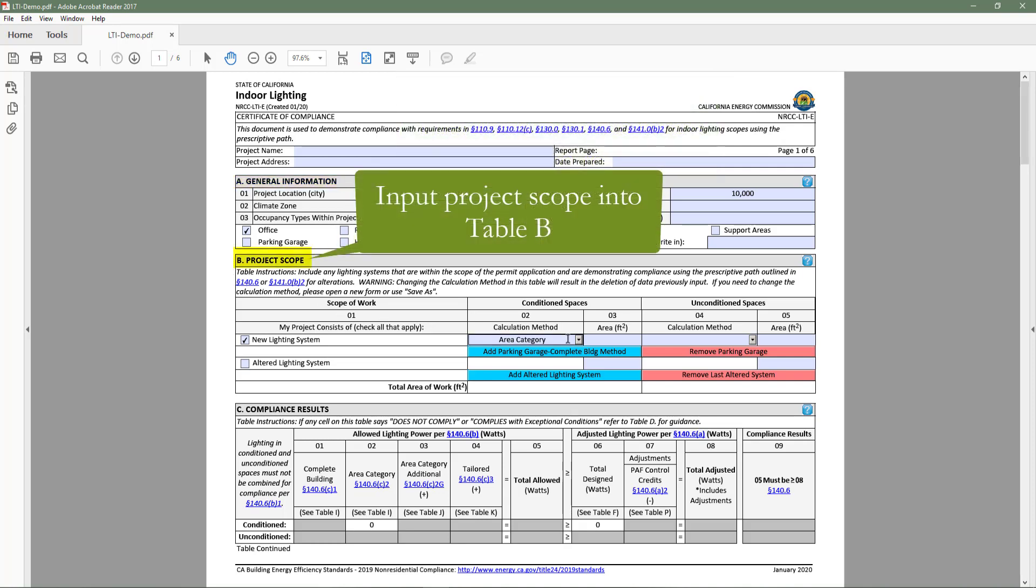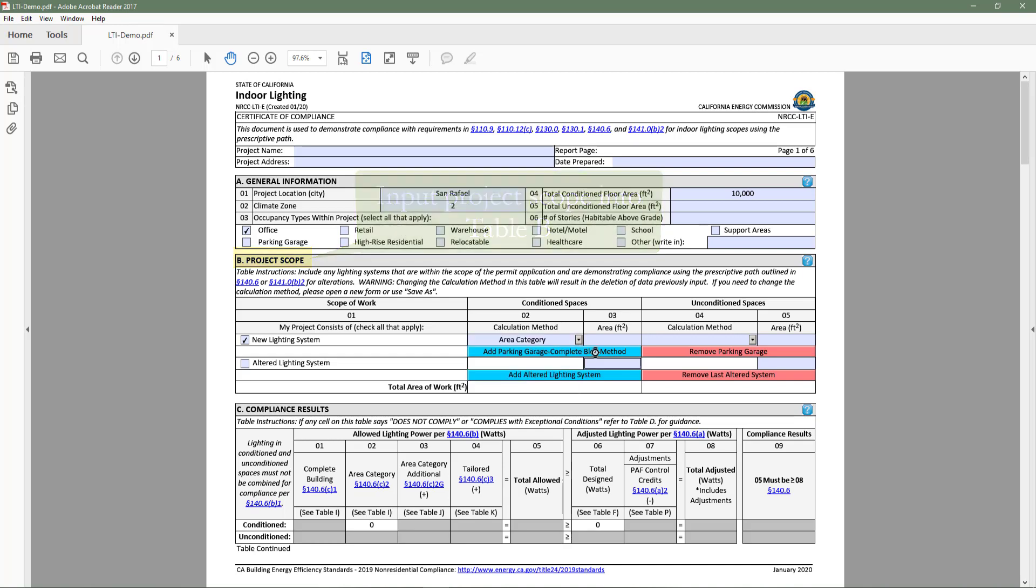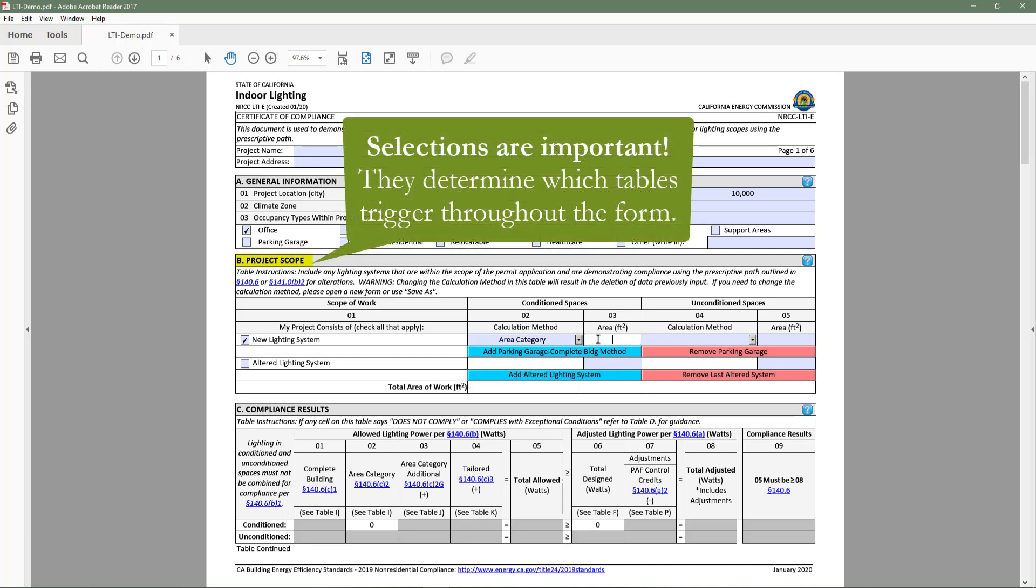The documentation author will then input their project scope in table B. This table is important because it decides which tables to trigger throughout the form.